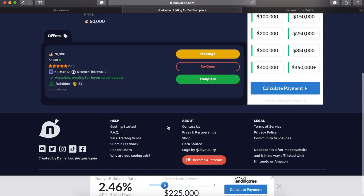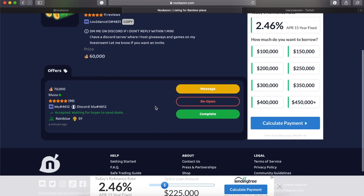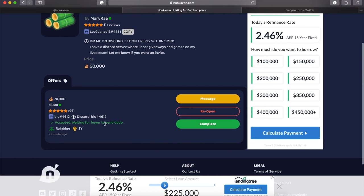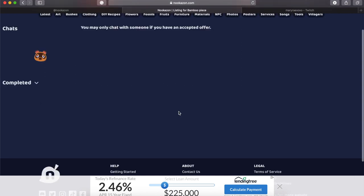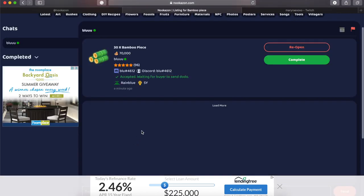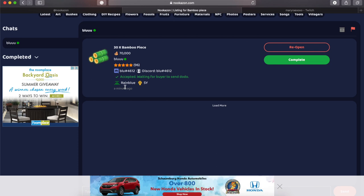Now I always ask for everyone else's Dodo code because if you go to someone else's island, you can drop off what they're buying and wait for them to give you the money. If they come to your island, you could drop the stuff, they could take it and run. So I like to play it safe.